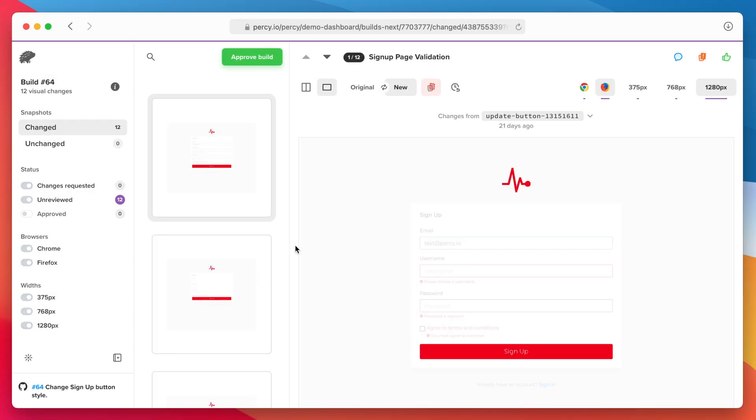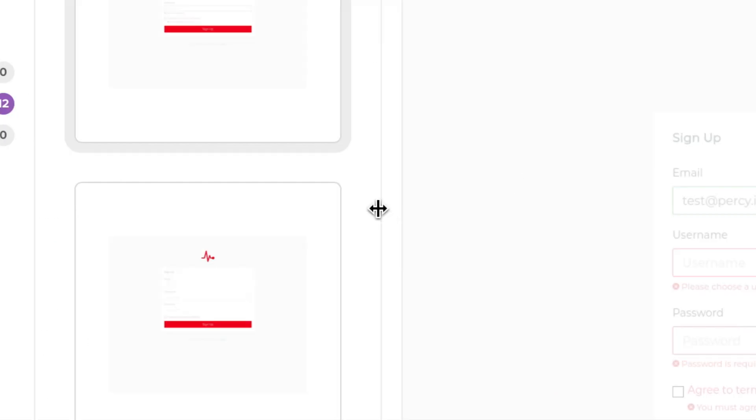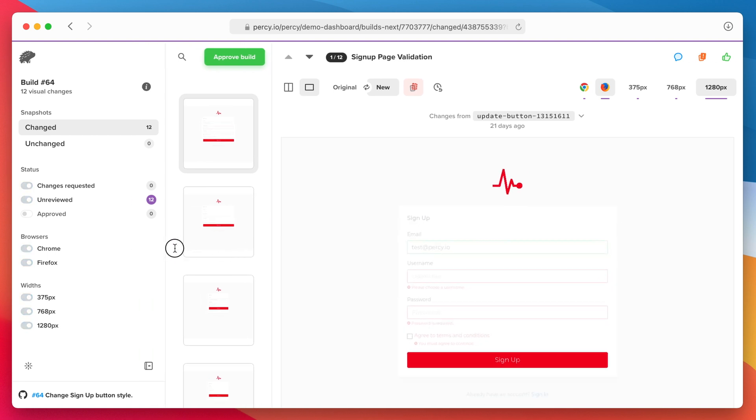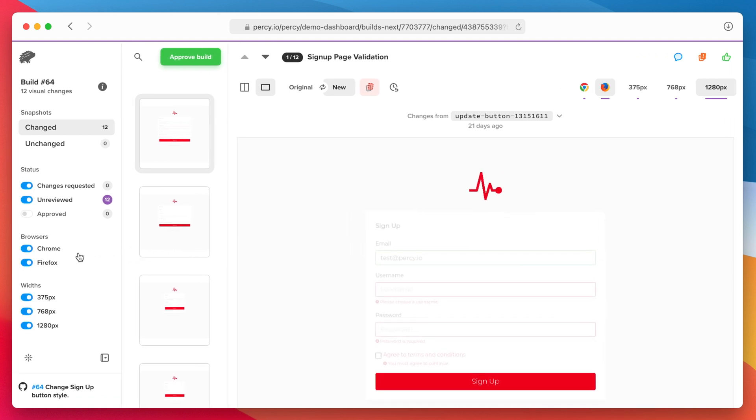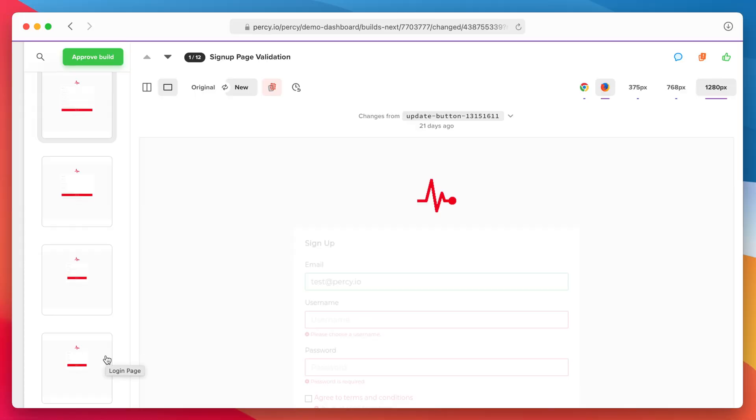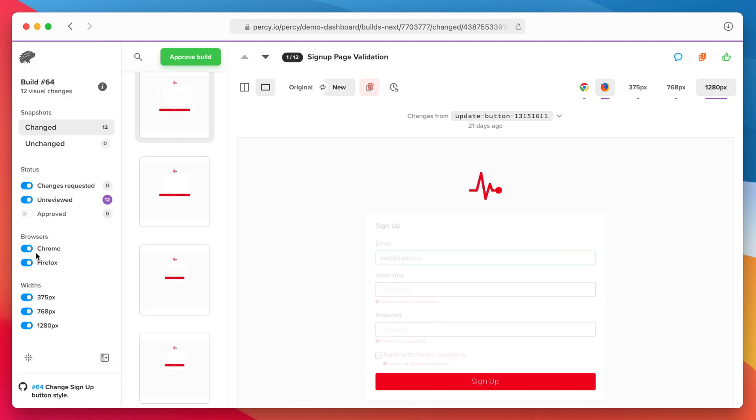We also support a customizable layout. Just drag these dividers and resize them to perfection. And if you want a super clean layout, just hit this button to collapse the filter panel completely. Hover over the left to quick access it again.